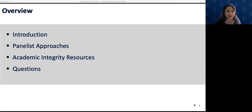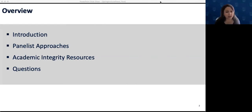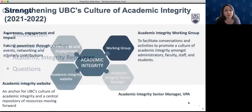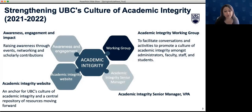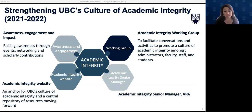Our aim today is to bring together this interdisciplinary group to offer a range of perspectives and ideas transferable to your courses. We'll begin with a few words of introduction, move on to hearing from the panelists, learn about new resources available at UBC, and conclude with audience questions. I'd like to take a few moments to say a few words about ongoing work in the area of academic integrity at UBC Vancouver over the past year — there has been institution-wide work on this topic across both campuses.